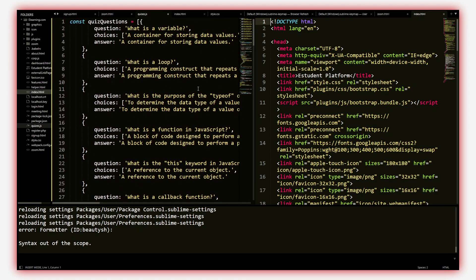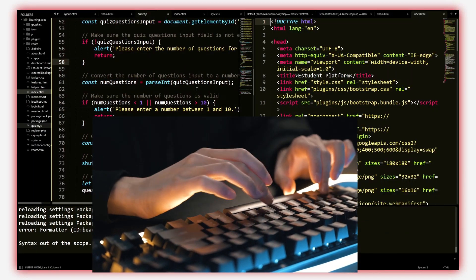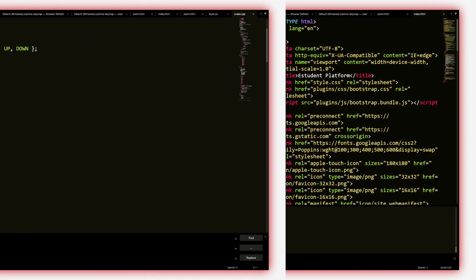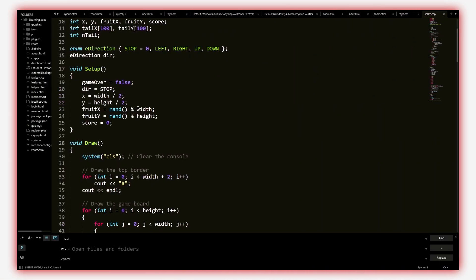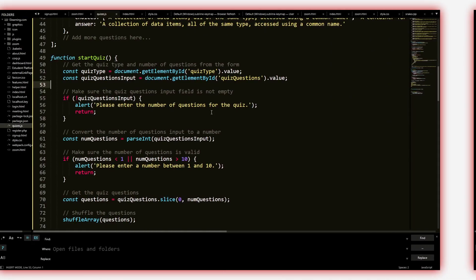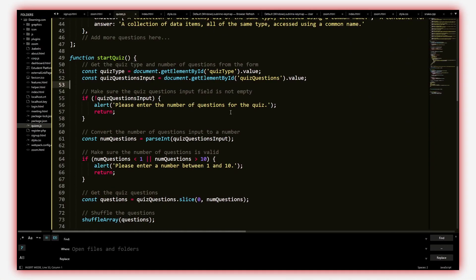Sublime Text is one of if not the best code editor for programming. It's minimalistic, runs on every device, and can handle almost any programming language.